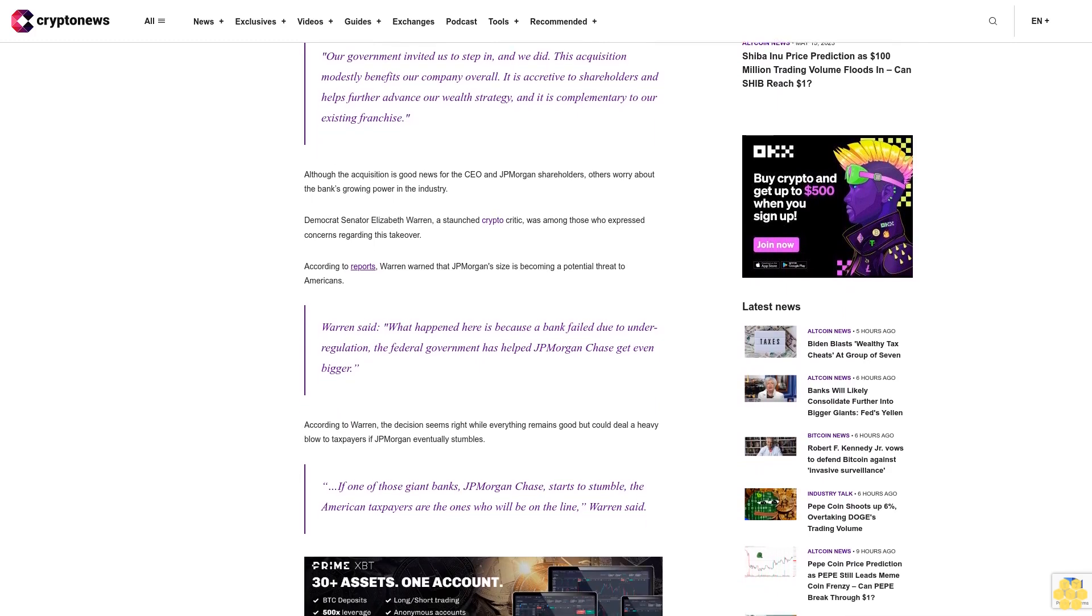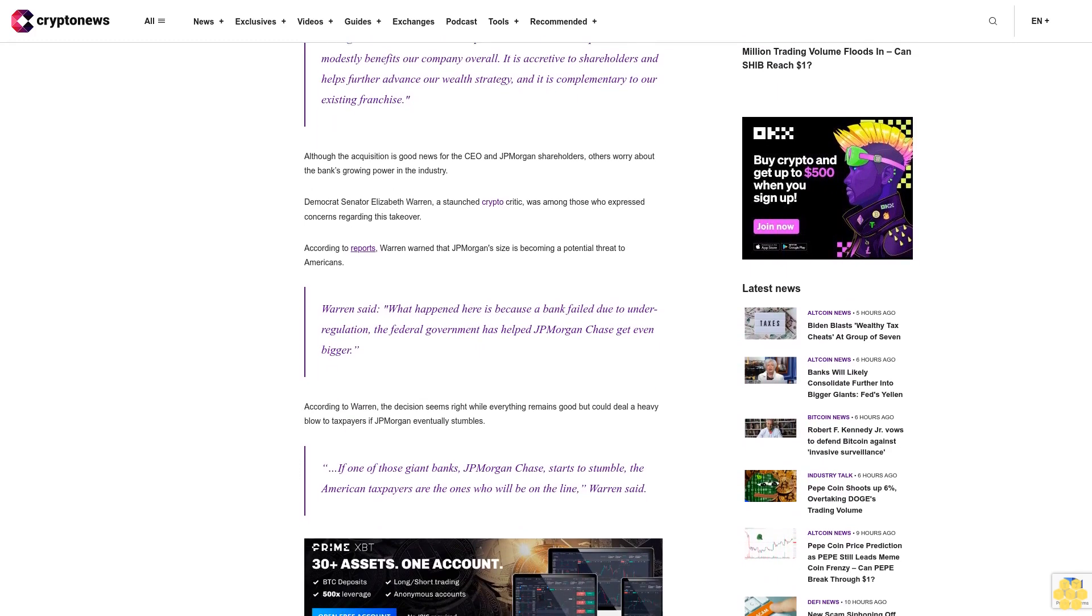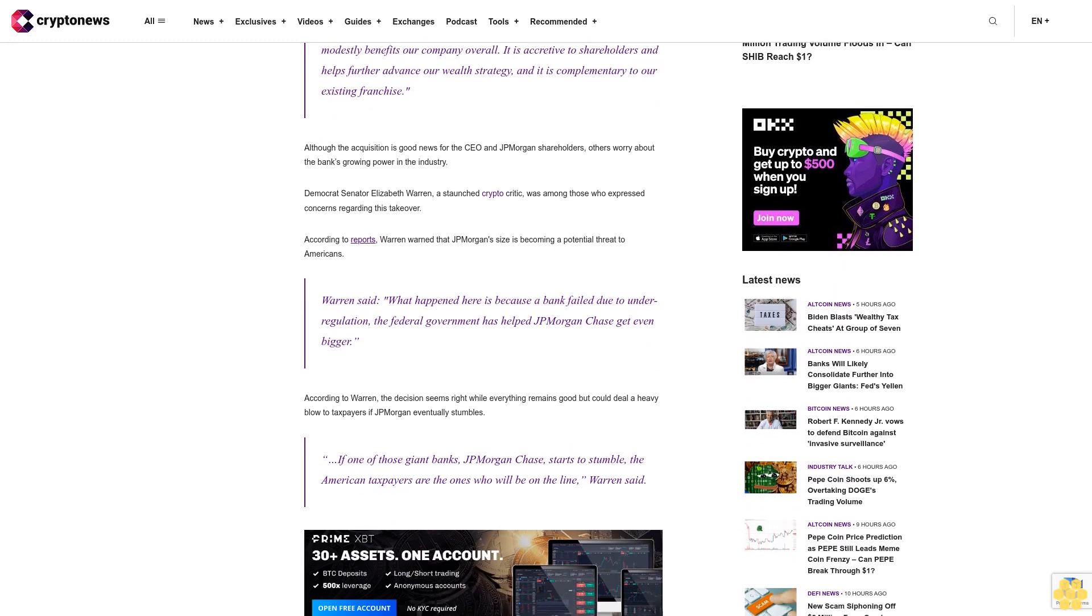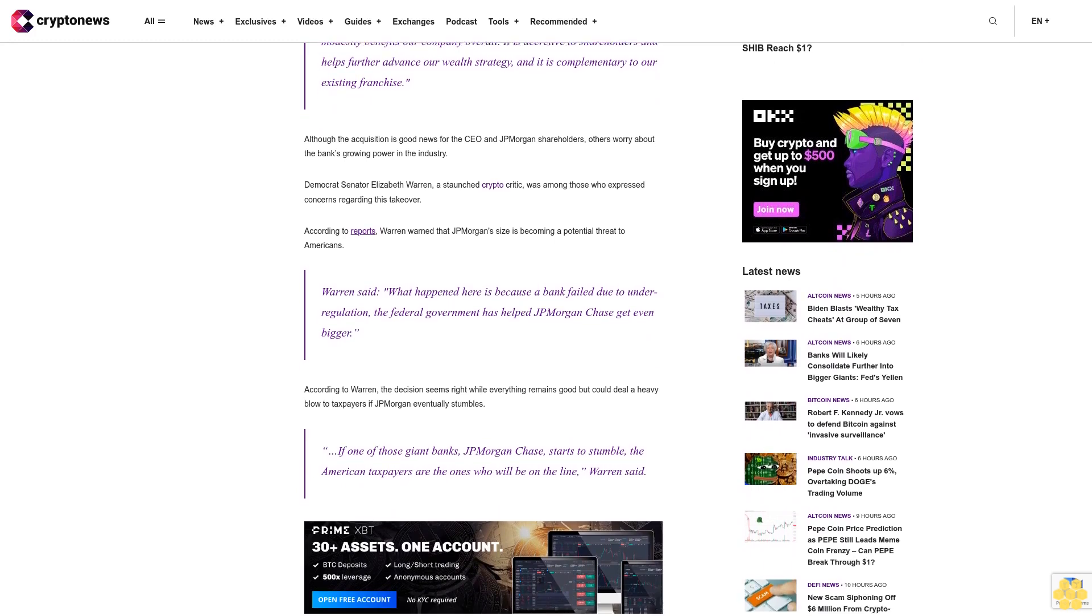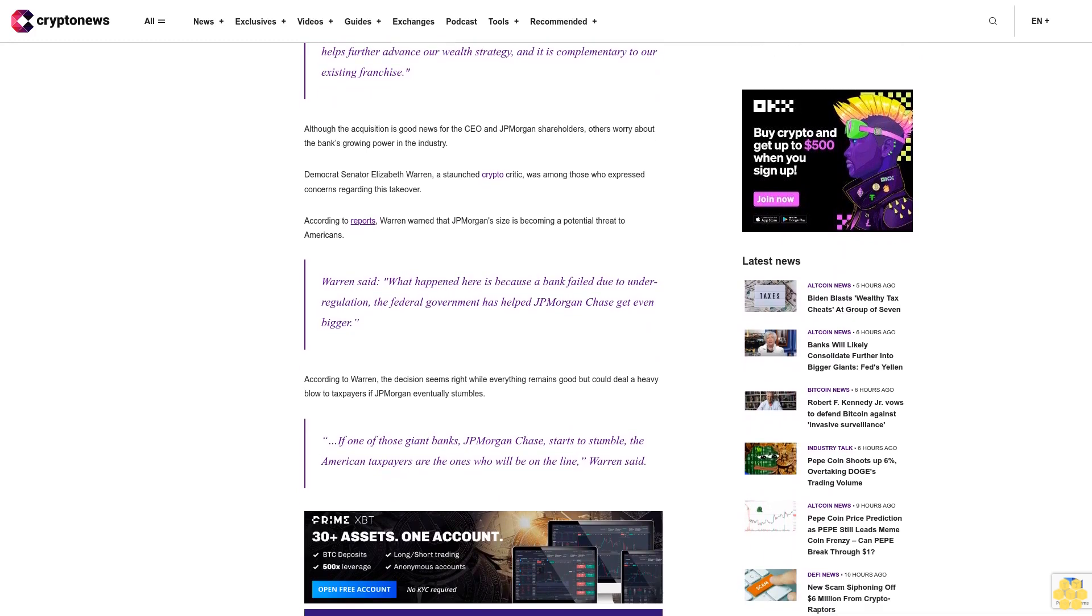According to reports, Warren warned that JP Morgan's size is becoming a potential threat to Americans. Warren said, 'What happened here is because a bank failed due to under-regulation, the federal government has helped JP Morgan Chase get even bigger.'